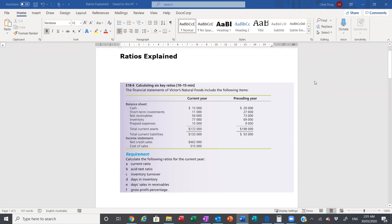The ratios being the current ratio, the asset test ratio, the inventory turnover, the days in inventory, the day sales and receivables, and the gross profit percentage. So these are the six key ratios that you'll be learning throughout the subject. I'll explain to you how each of these ratios are calculated.